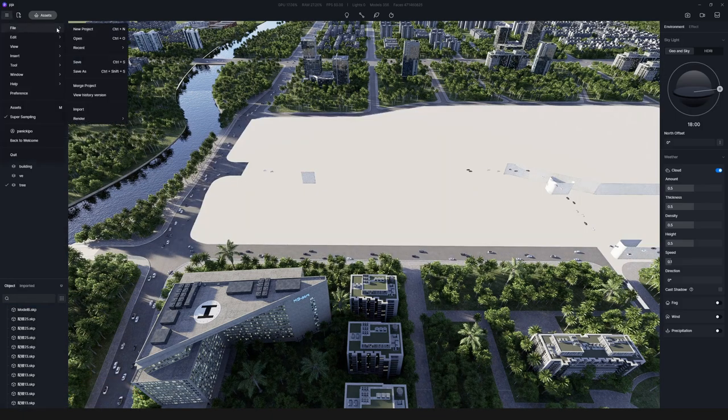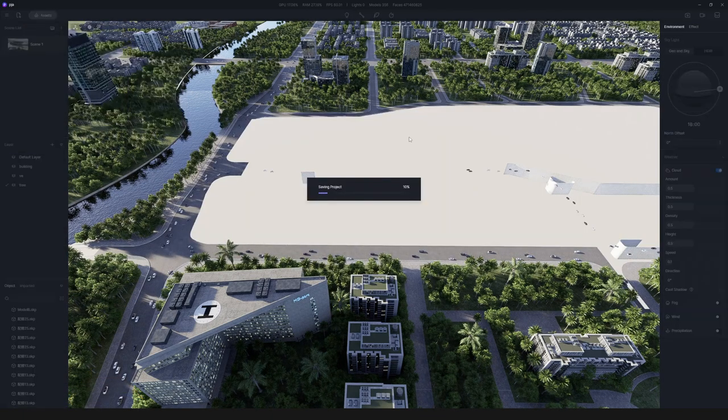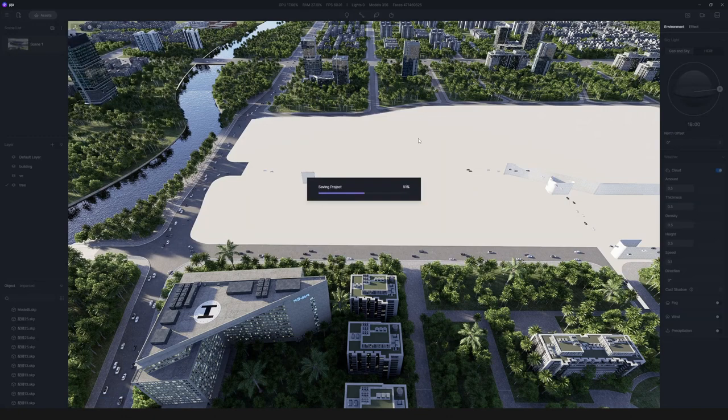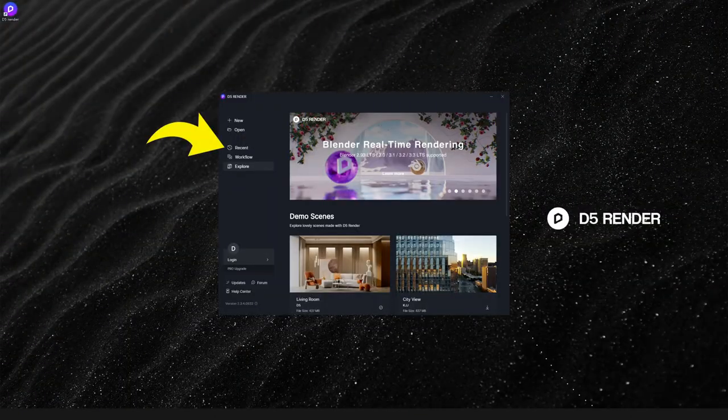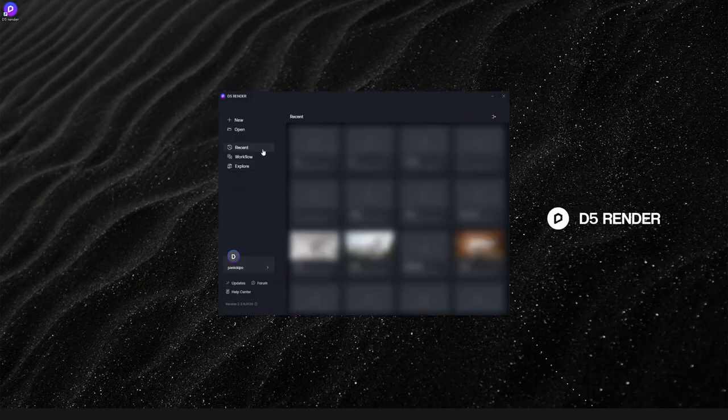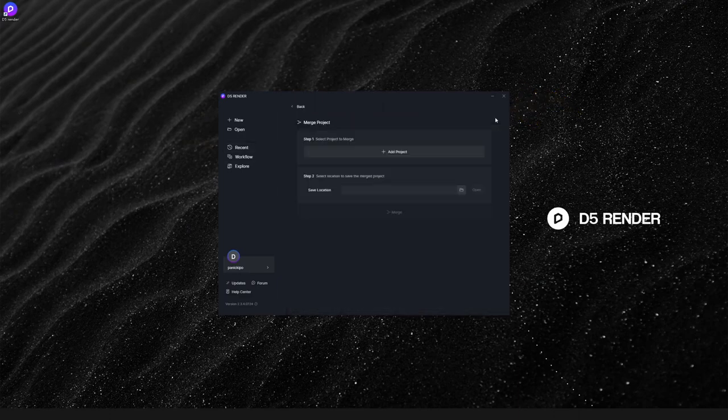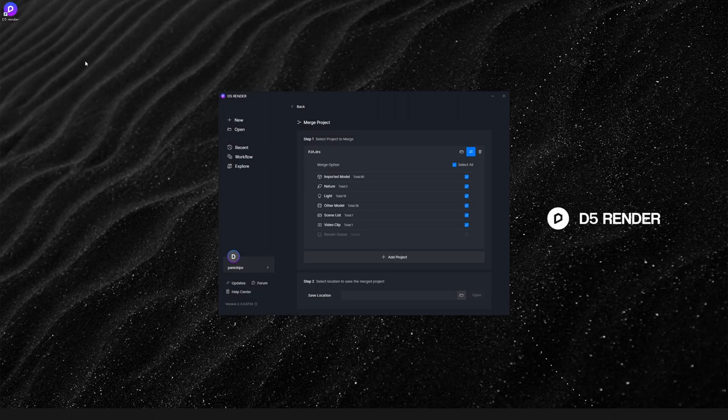When everyone's done their part, it's time to merge. Launch D5, check Recent, and click on the upper right corner to enter the Merge Project panel. Click on the plus icon and add the first project file.